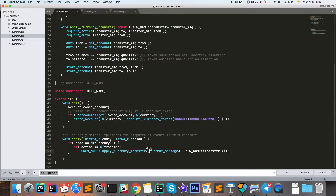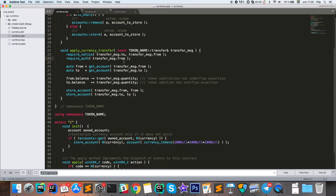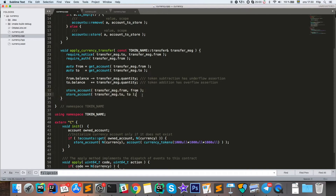The init function initializes the contract and only runs once — it checks if the owner account exists and if it doesn't, stores a new currency account with a large initial balance. The apply_currency_transfer function is where the actual transfer happens. It has error handling that requires the two accounts in the transfer to be notified, checks that the sender has authentication to send funds, then gets the from and to accounts from the account table, decreases the from balance, increases the to balance, and stores the new values.